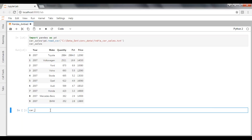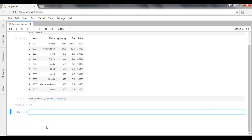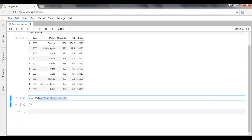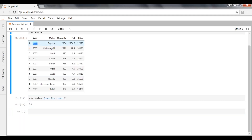So how to do that? Take your dataframe, then pass the quantity column and apply the count function. In dataframe cost_sales, I have a column quantity and I'm applying the count function. Just execute it now. I have 10 records — you can see 10 records here.